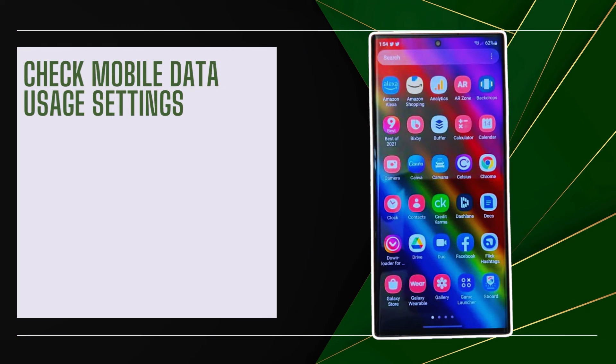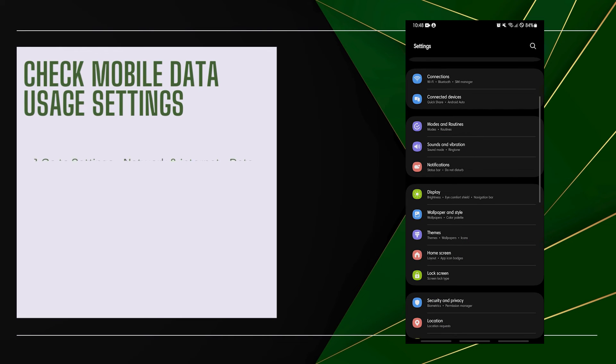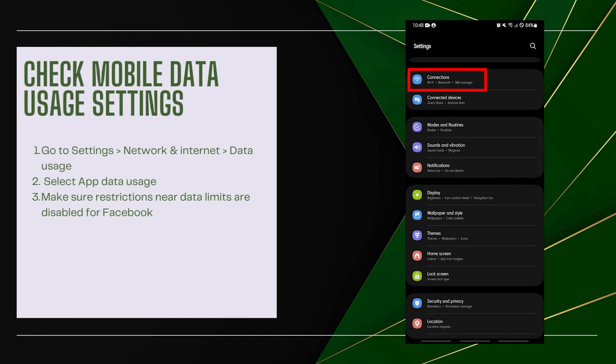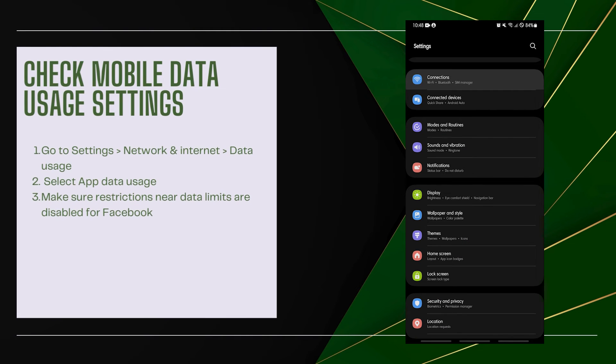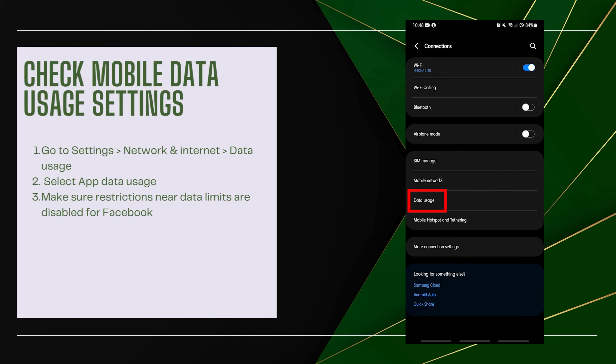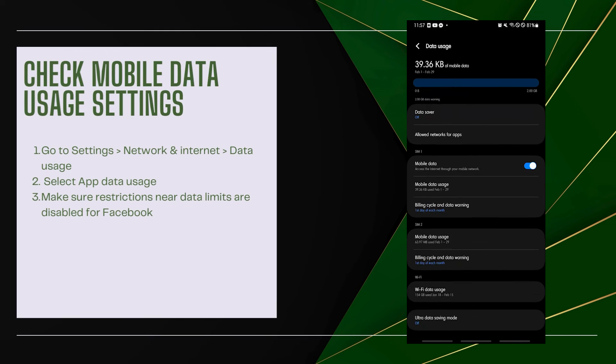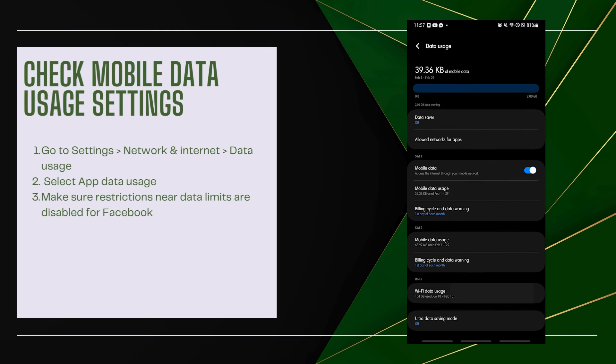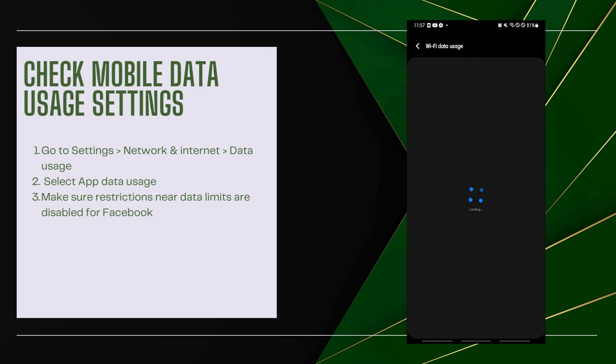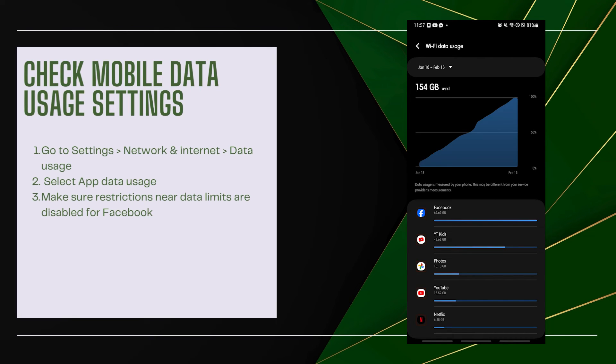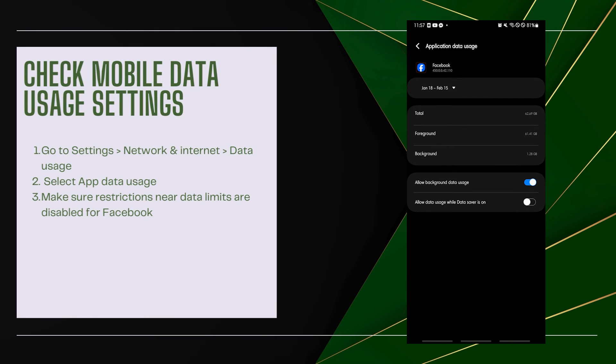Check Mobile Data Usage Settings. Data restrictions when near monthly limits could affect Facebook. Go to Settings, then Network and Internet, then Data Usage. Select App Data Usage and make sure restrictions near data limits are disabled for Facebook.